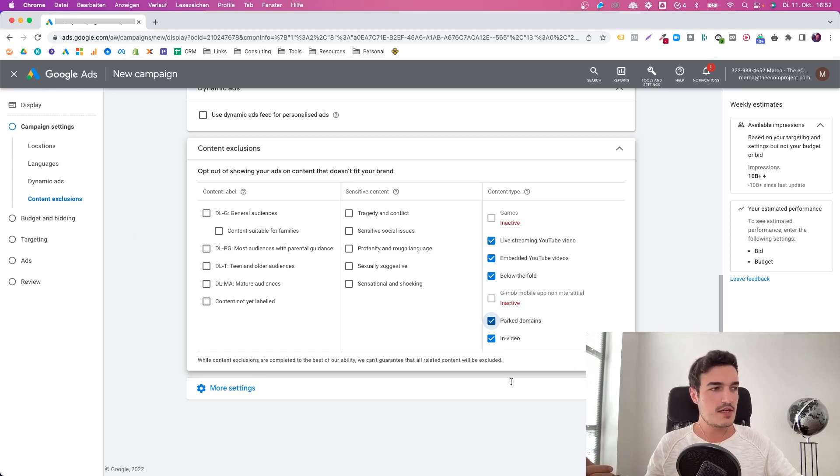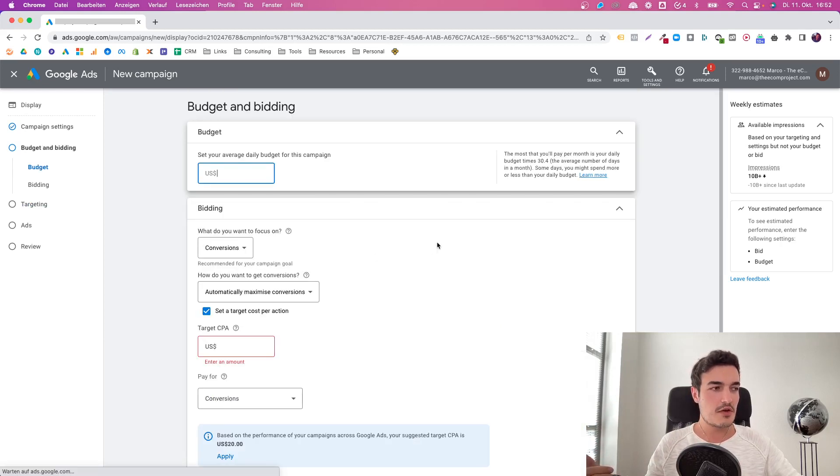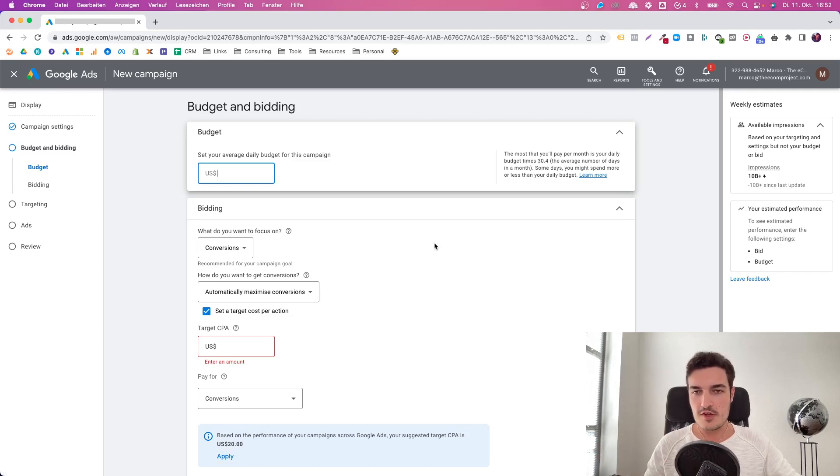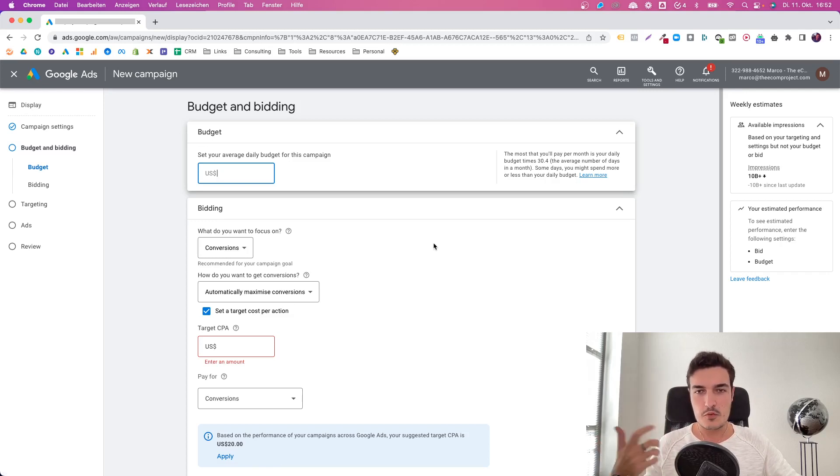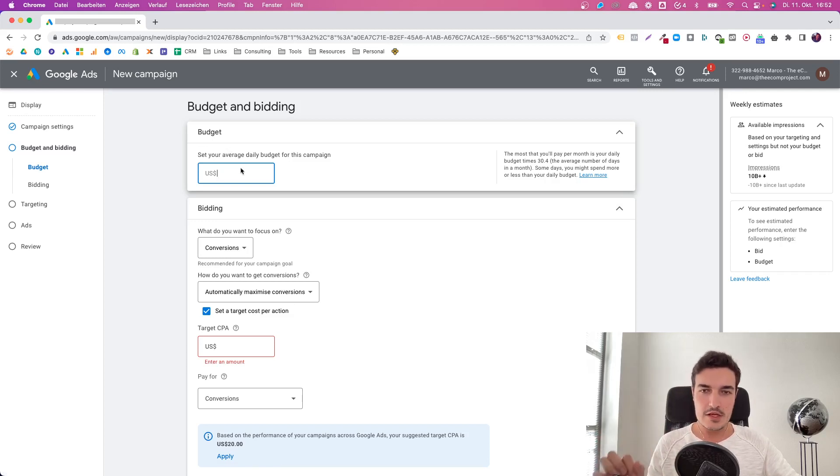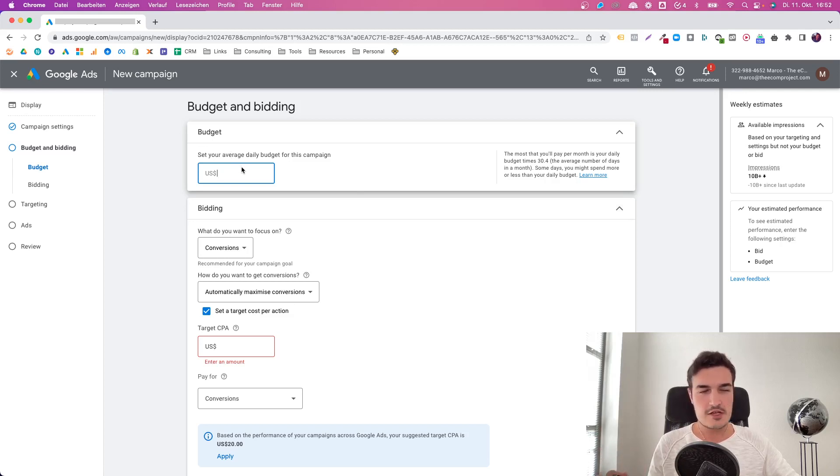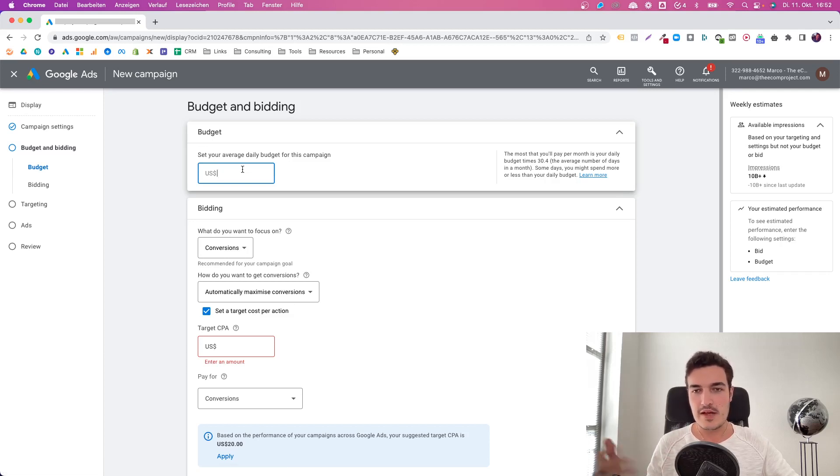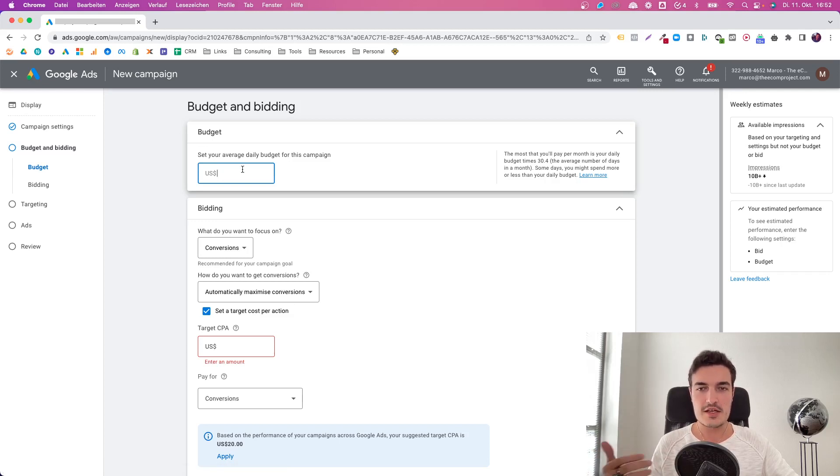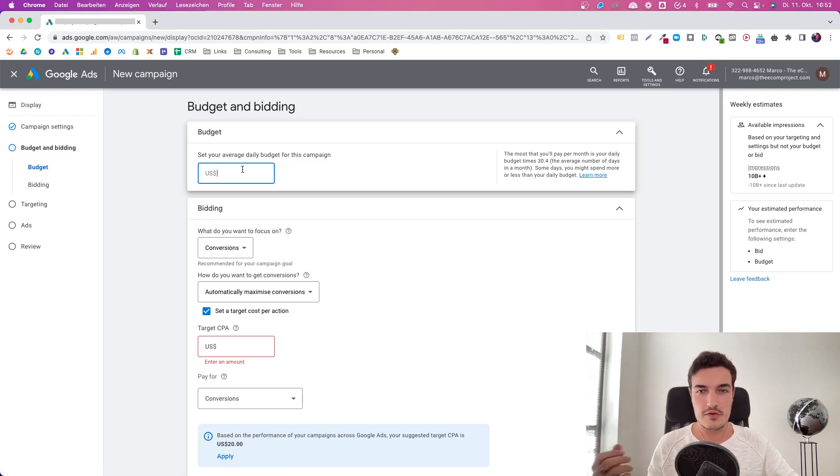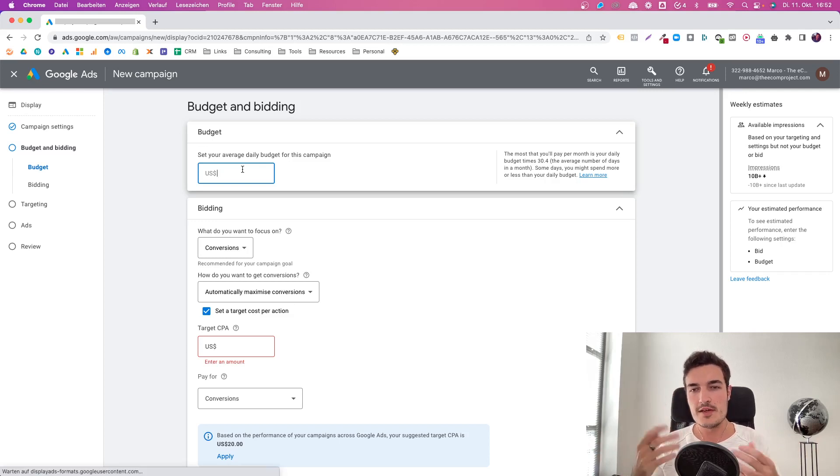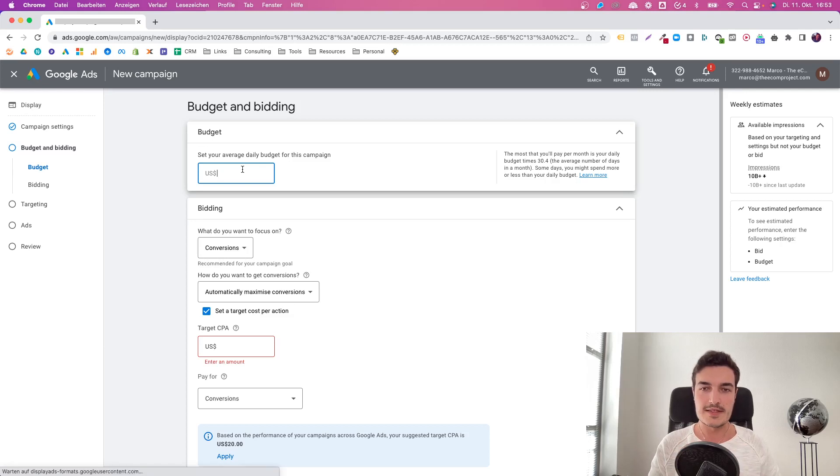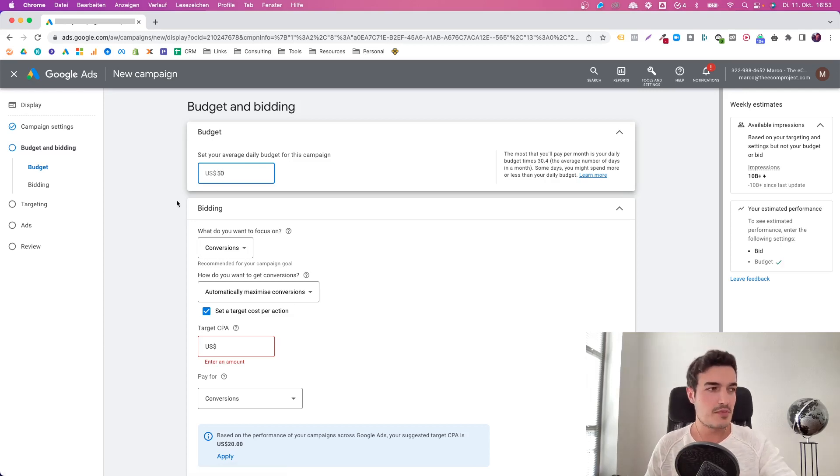Live streaming YouTube videos, because my thought process is if someone is live, people are less likely to interact with your ads, take their time to buy something. Embedded YouTube videos, I have a similar thought process. Below the fold, park domains, in video - to me, these are all slightly lower quality placements. In general, it worked a bit better without them. I recommend to simply turn them off because the display network is huge anyway.